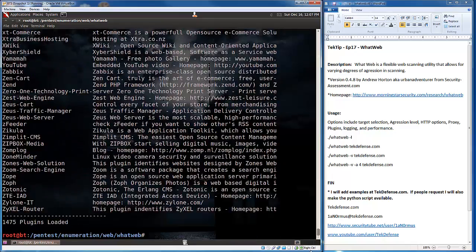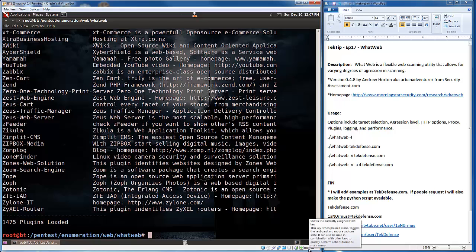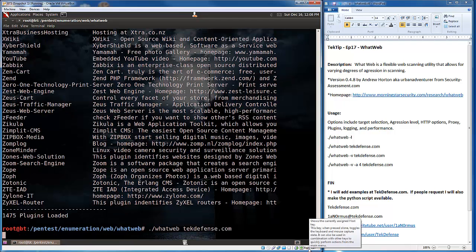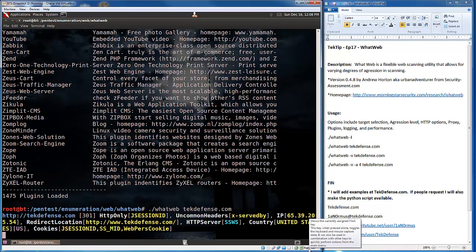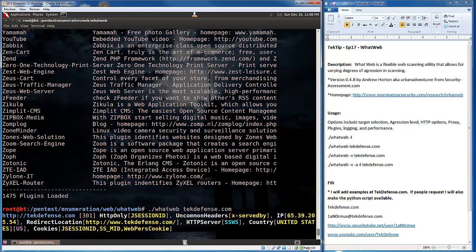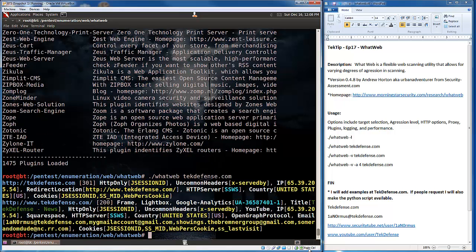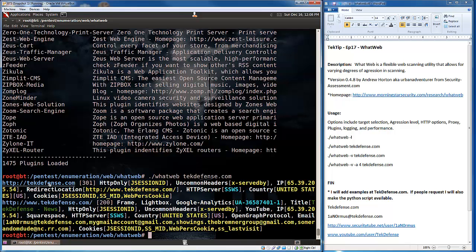Great. So, just to show you an example of running by default with no options. Just give it a URL. Let's see, techdefense.com. What it's going to give me. Alright. So, by default, it's going to give me some basic information about techdefense.com based on what it could find through some basic plugins.